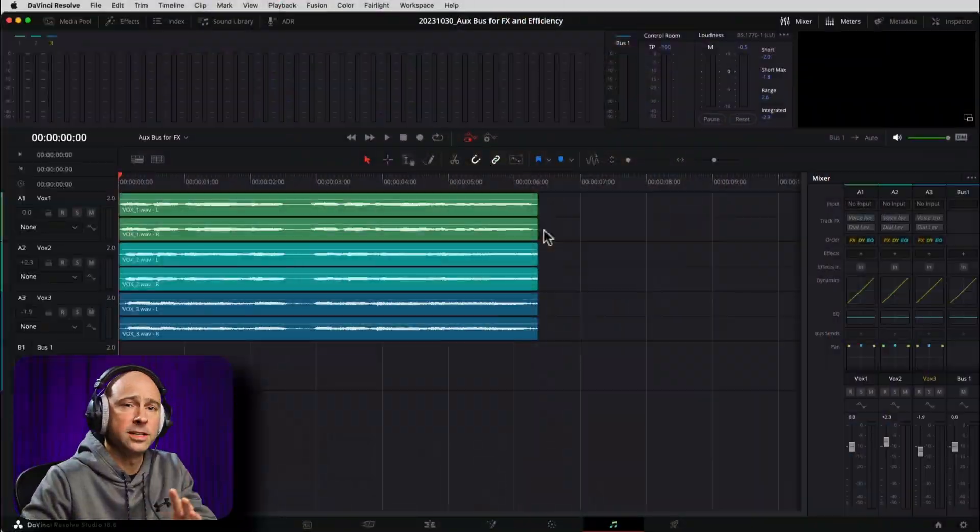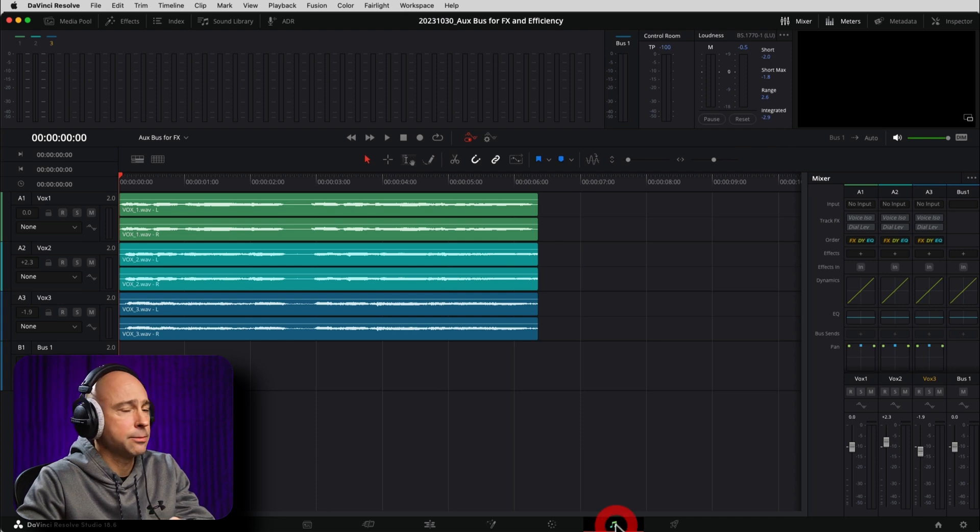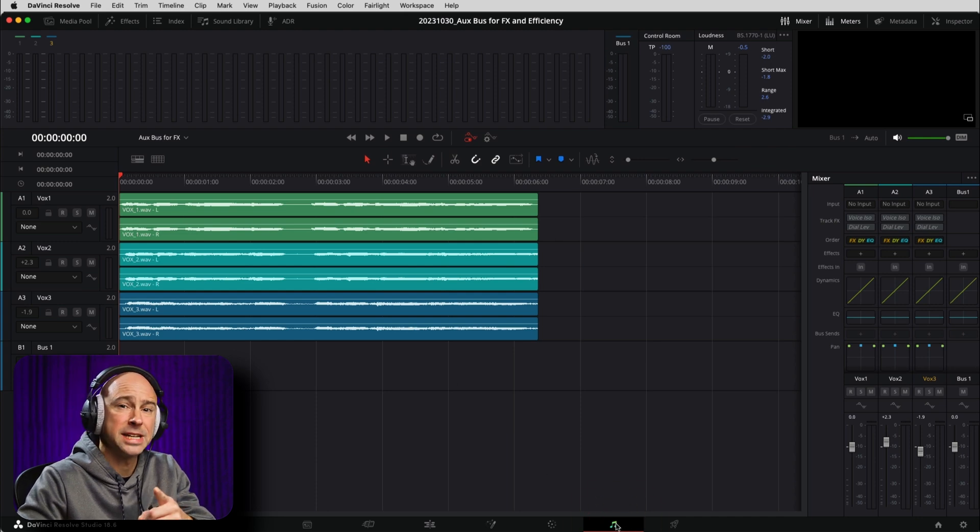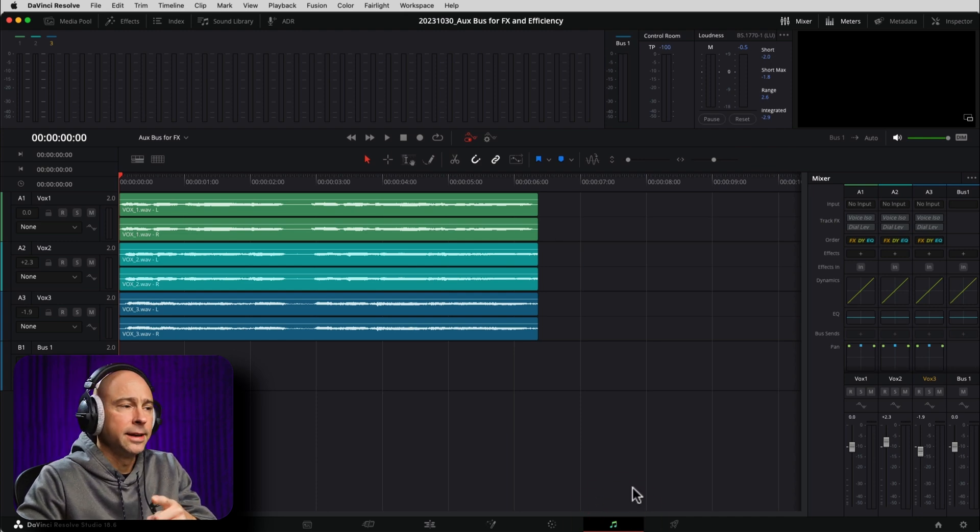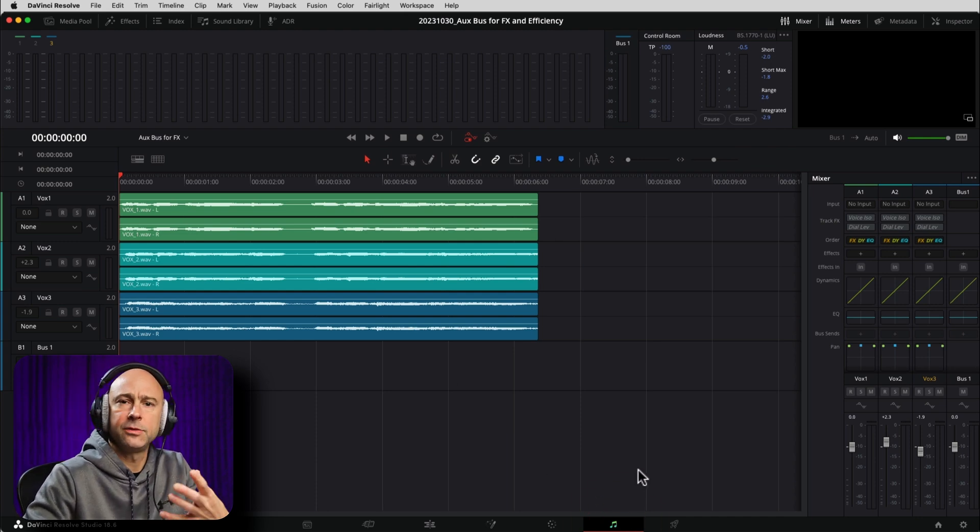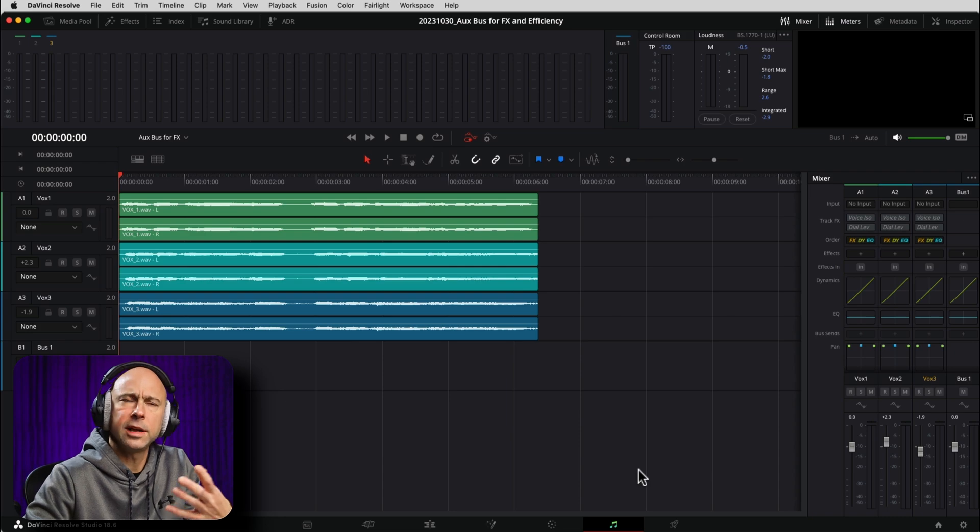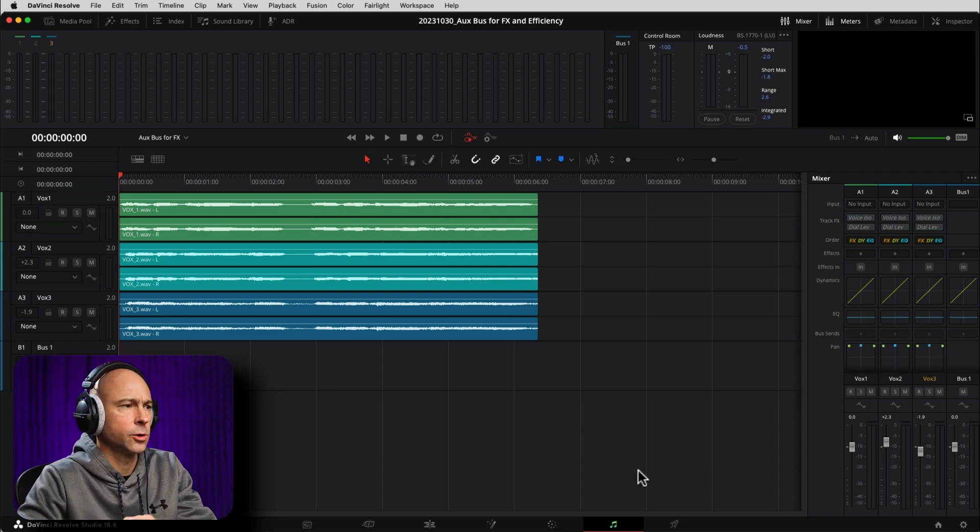So we are in DaVinci Resolve here. I'm in the Fairlight tab right here, musical notes at the bottom. Now we want to set up an effects bus for a few reasons here.